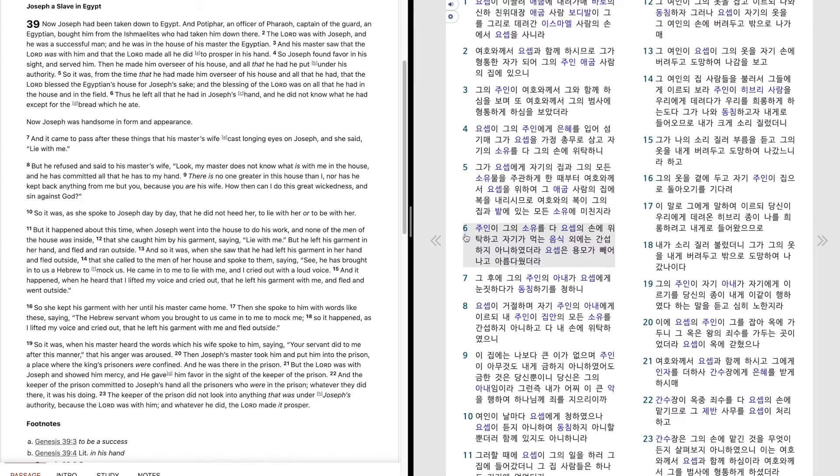주인이 그의 소유를 다 요셉의 손에 위탁하고 자기가 먹는 음식 외에는 간섭하지 아니하였더라. 요셉은 용모가 빼어나고 아름다웠더라.